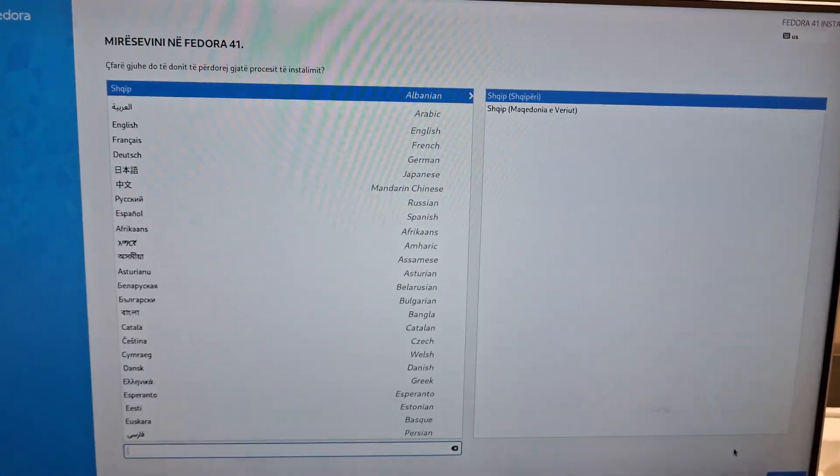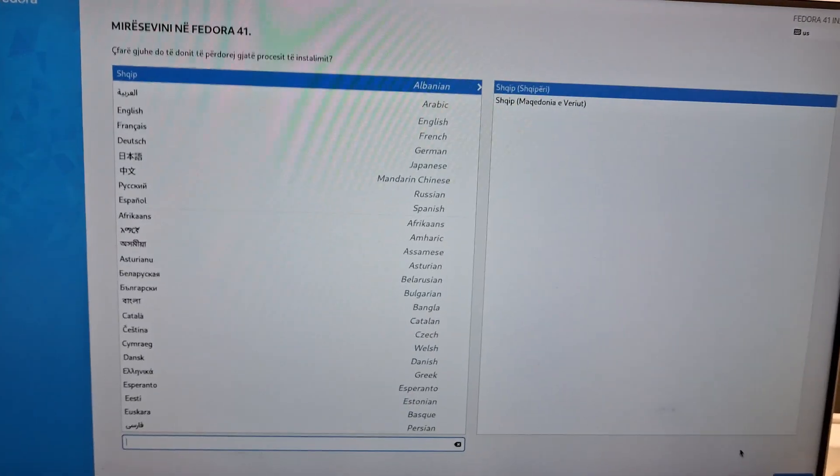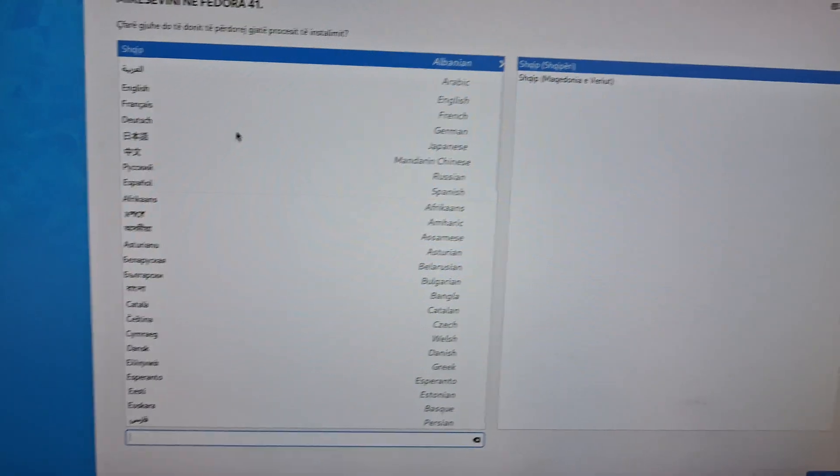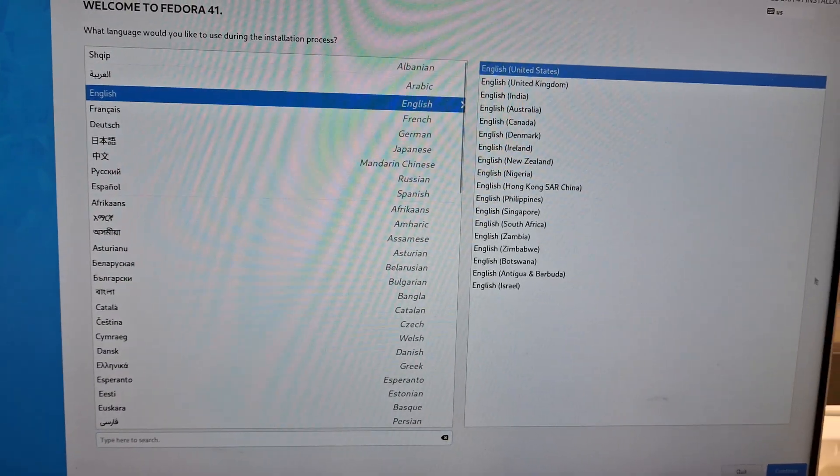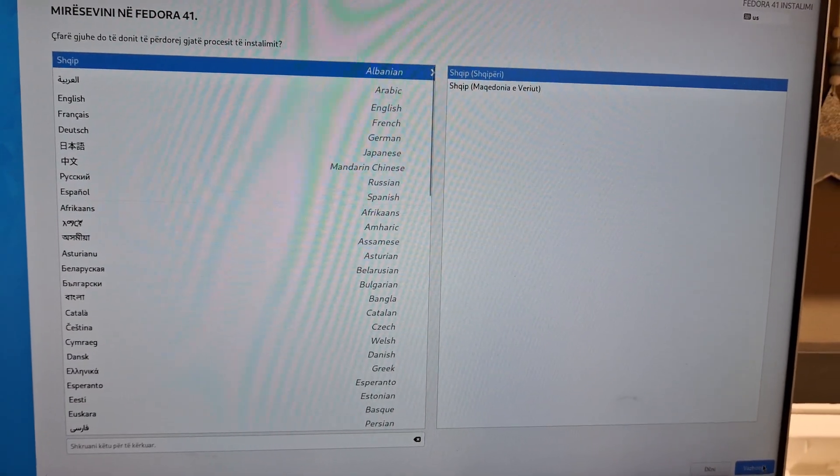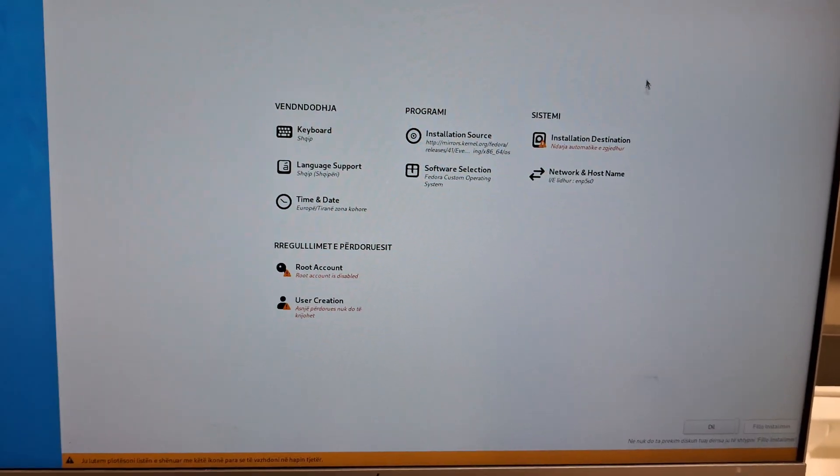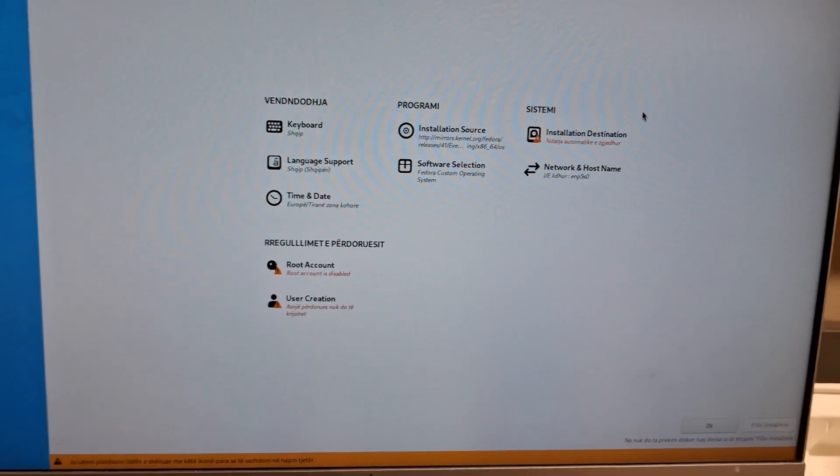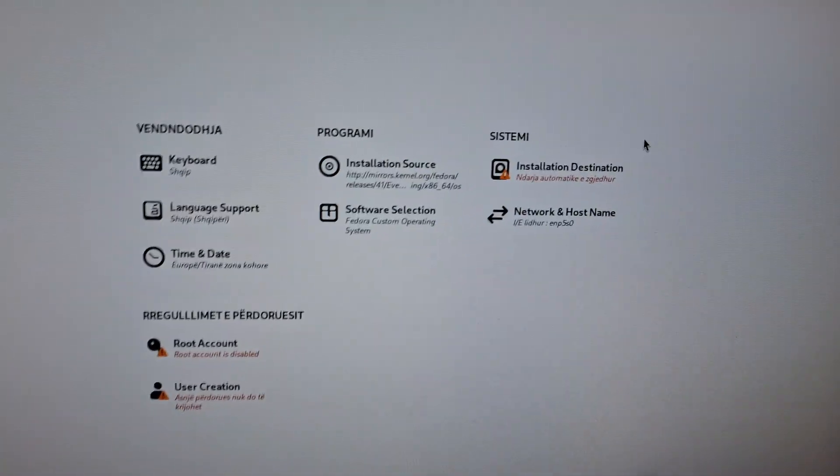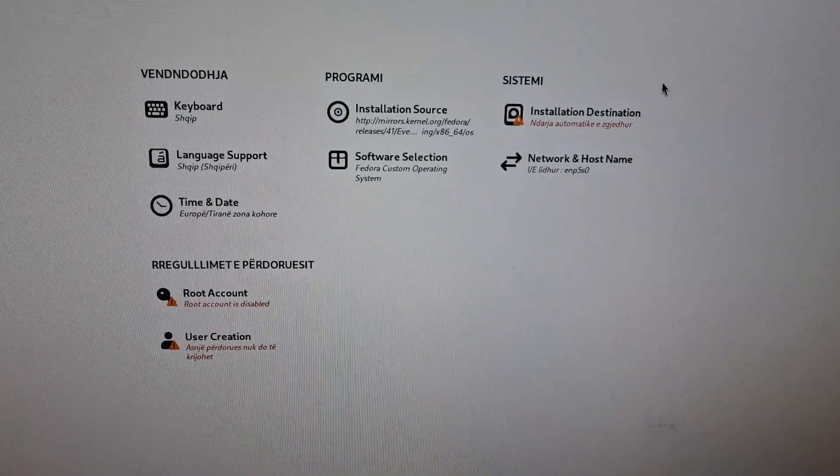Okay, so now as you can see we are booted in. I'll just take it through the setup, use Albanian. Yep, as you can see here everything has loaded up correctly.